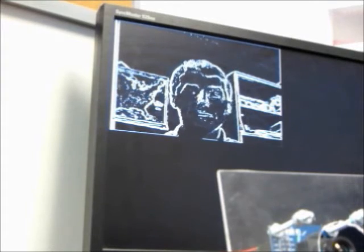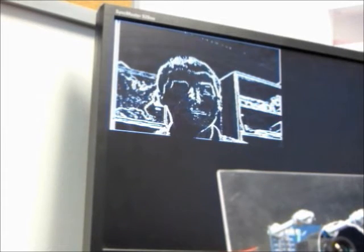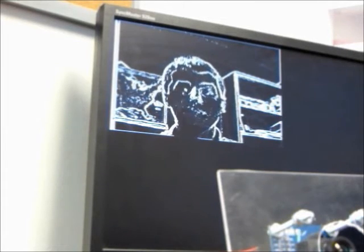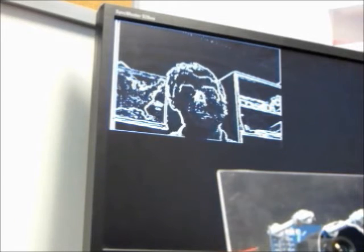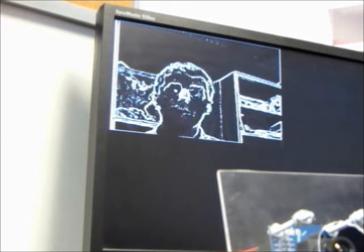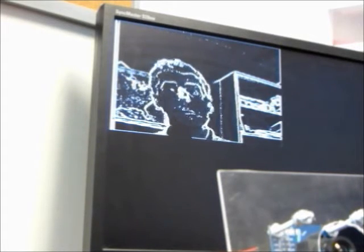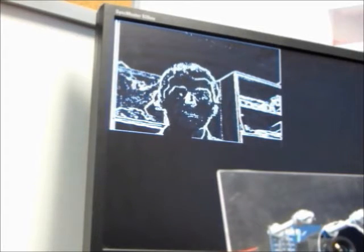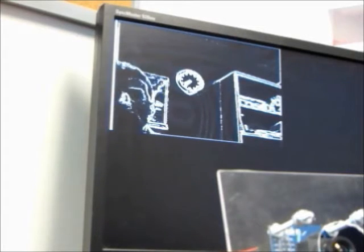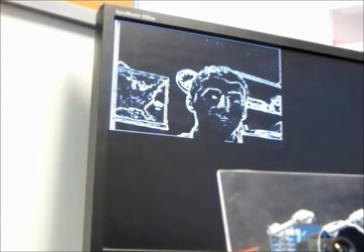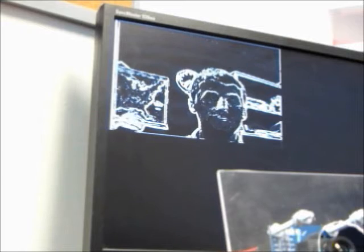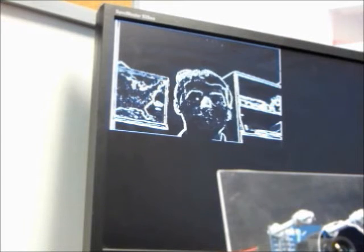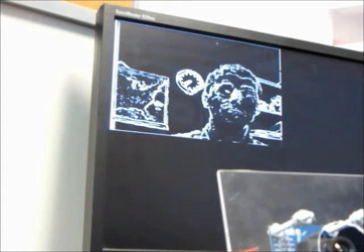And here is the edge detection algorithm in action. I'm about probably two feet away from the camera now. But you can see the bookshelf and the clock as well as the map on the wall about six feet behind me being edge detected as well.